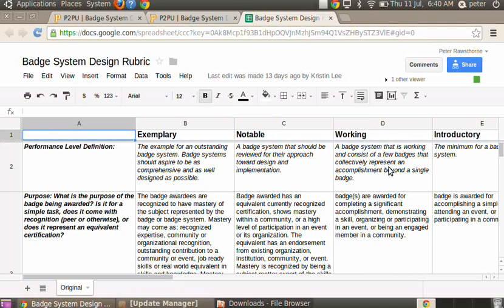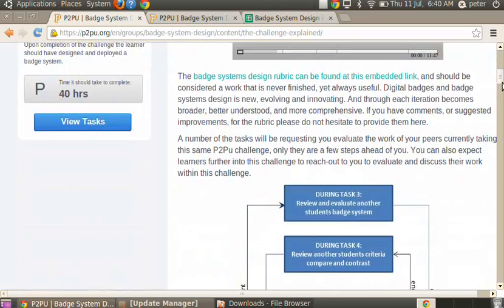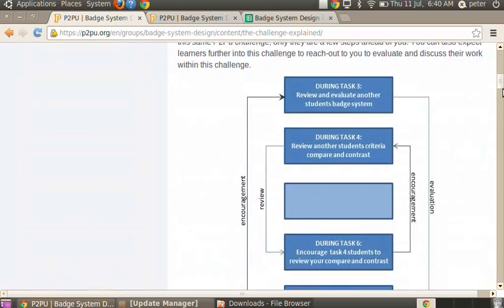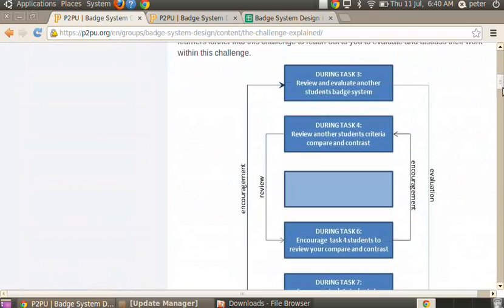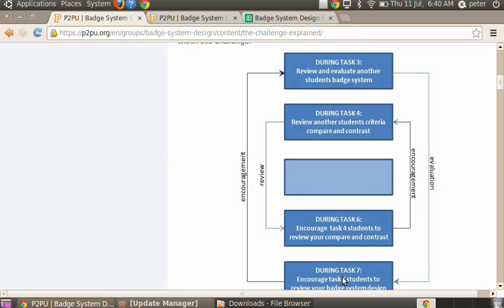So the idea for the peer assessment worked out very well. What we did within the P2PU Badge System course is, as you can see here, we implemented the flipped assessment idea where somebody would, in an earlier task, evaluate the work of somebody who's later in the course.